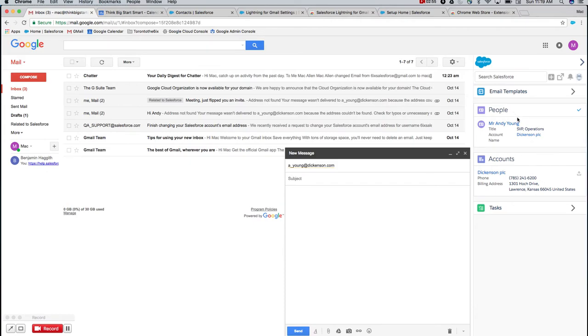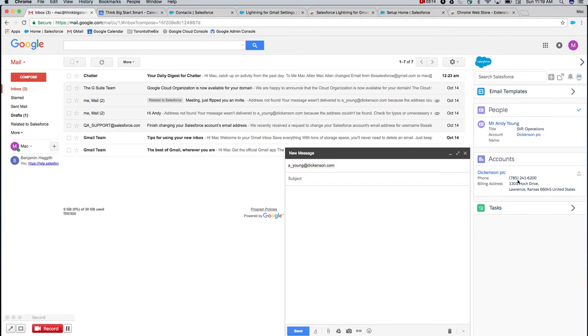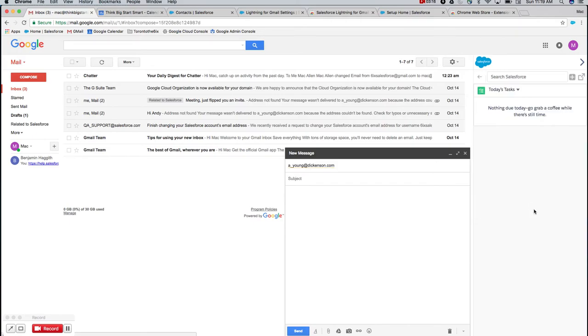you're going to see this pane appear on the right side of both your email and your calendar. This is going to populate information about your contacts in Gmail that line up with information in Salesforce. Here I'm composing an email to Andy Young and you can see that his contact record as well as the account he's associated with have populated. If he's associated with any custom objects or opportunities, those will also populate in this window.